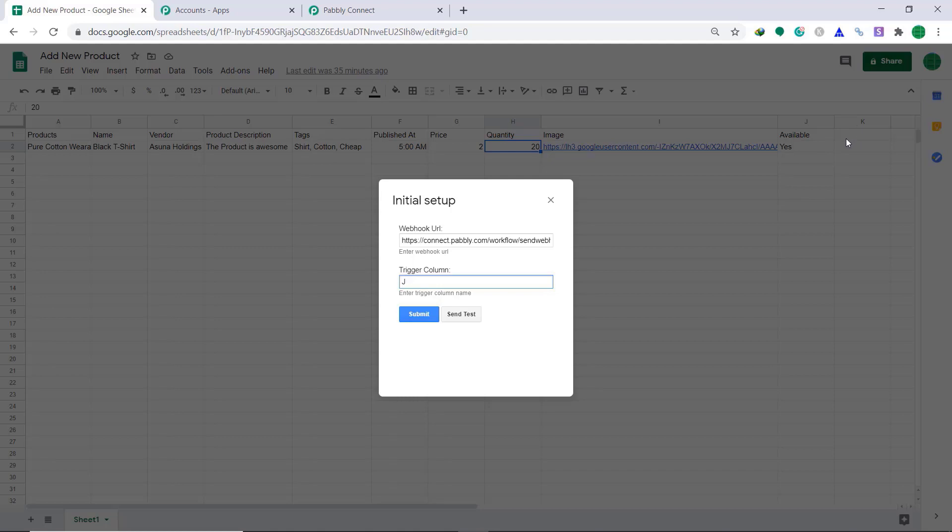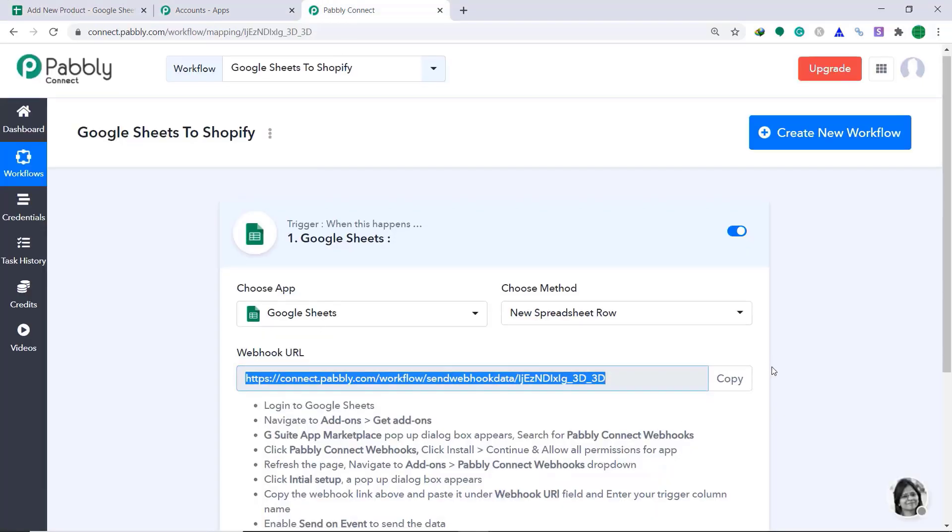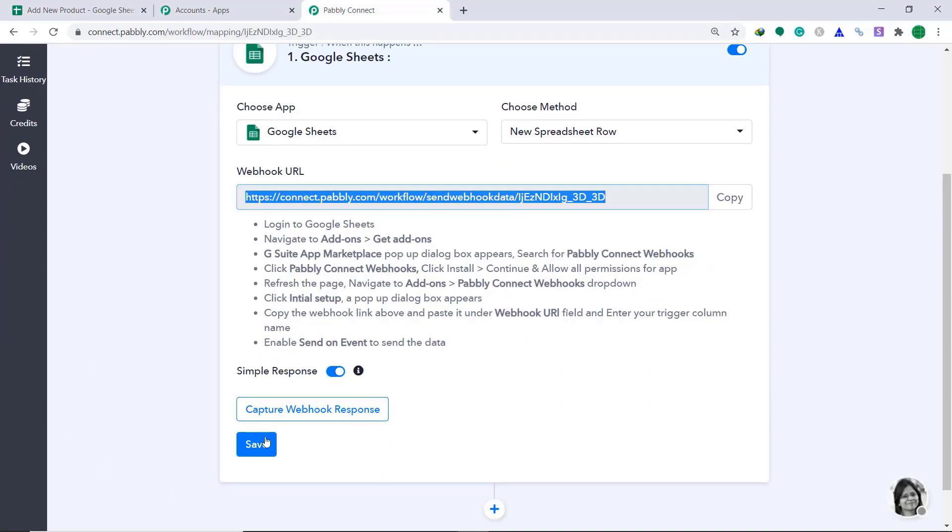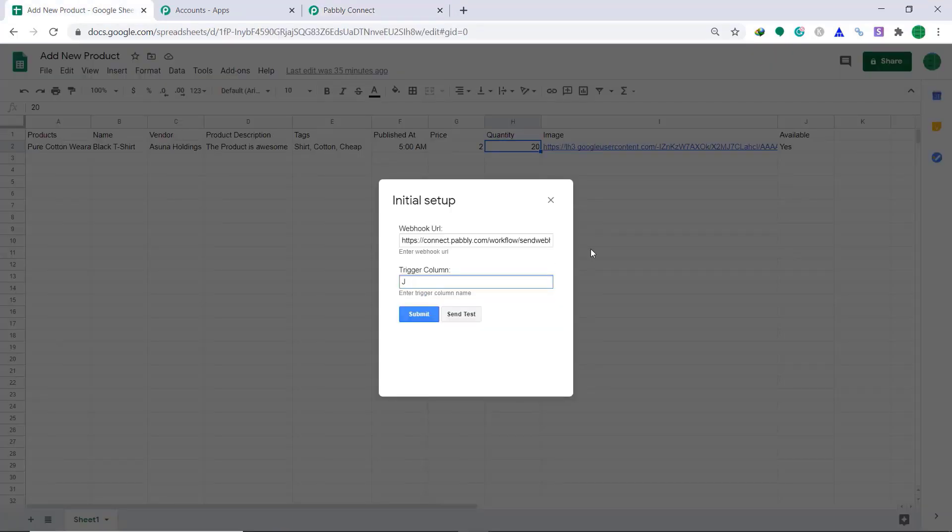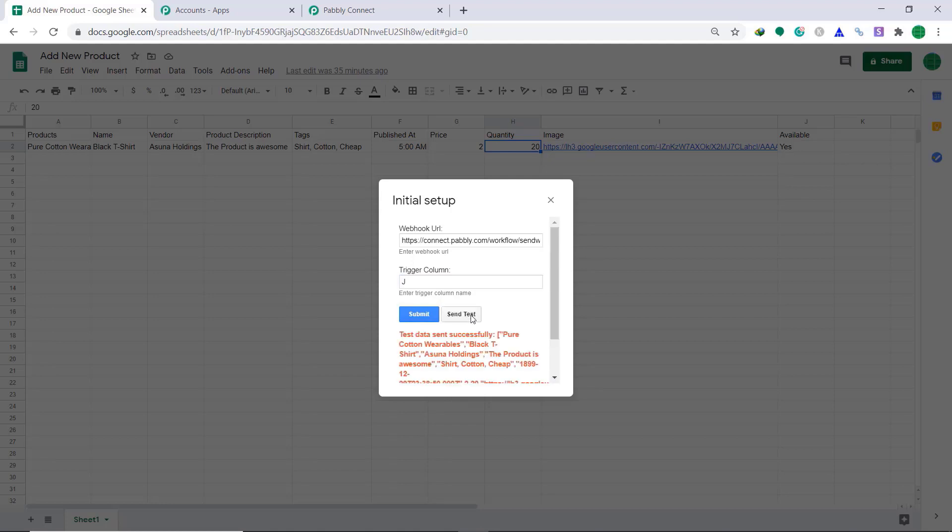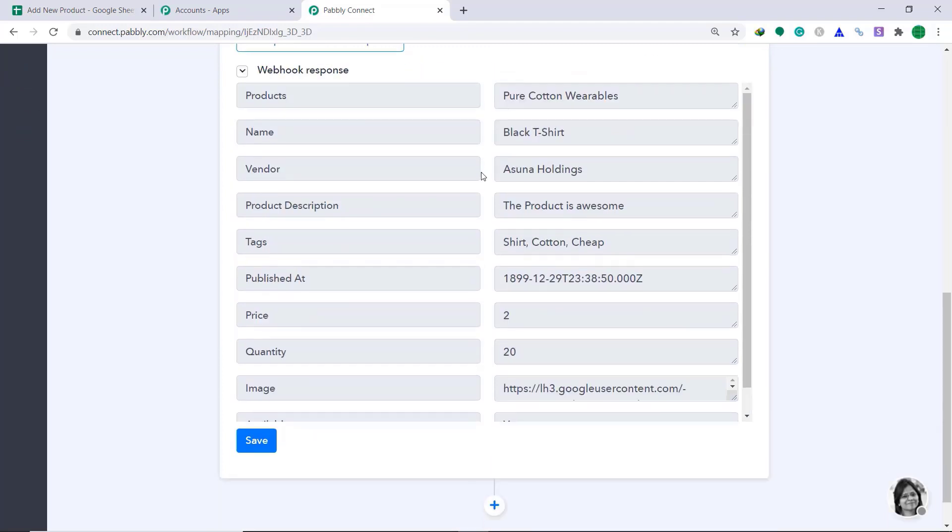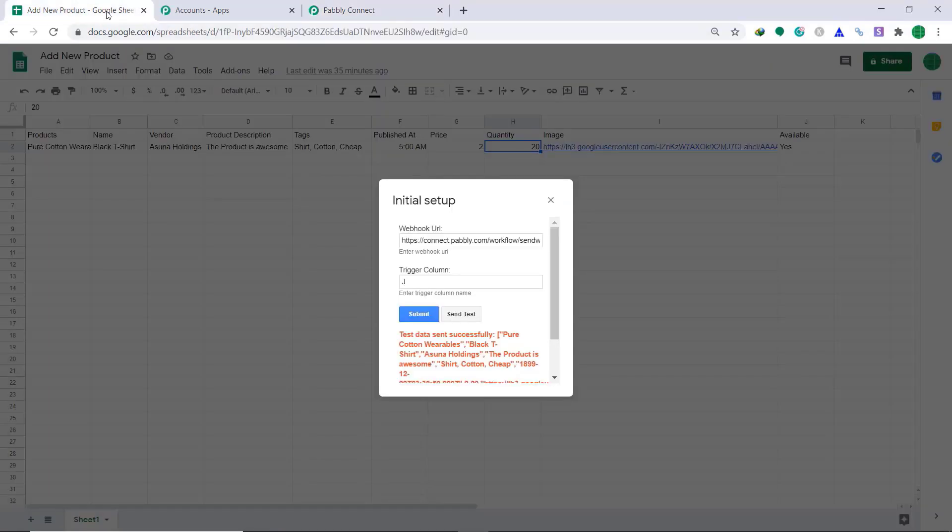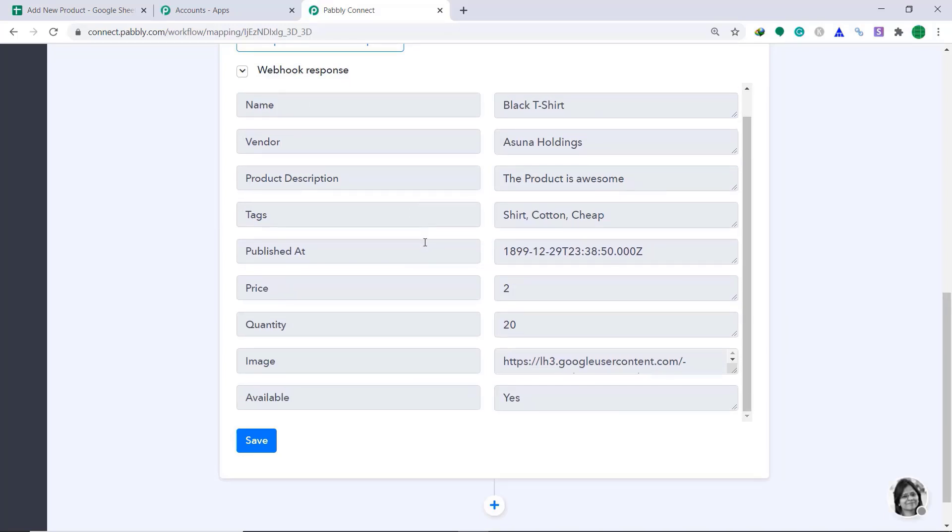Now, we are going to capture this response in Pabbly Connect. To do that, let's go to Pabbly Connect and click on Capture Webhook response. Go back to Google Sheet and click on Send Test. The test data has been sent. Let's click on Pabbly Connect to see the test data. So the Pabbly Connect has captured the data. The product is Pure Cotton Wearables. From here, Pure Cotton Wearables. Name, Black T-Shirt, Vendor, Asuna Holdings and so on. So, basically, we have successfully fetched the data from Google Sheets to Pabbly Connect.